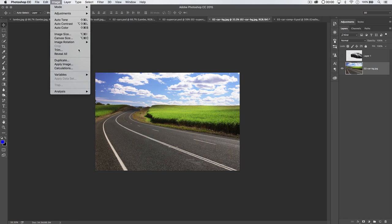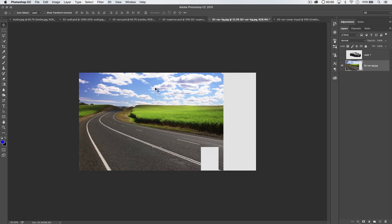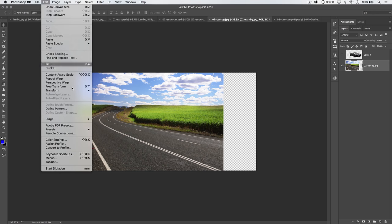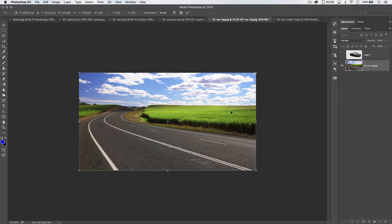First, go to Image > Canvas Size and expand the width from 4200 to 5200. Change the anchor point to the far left so the image pushes out toward the right. Hit OK and it pushes out to the right. Select the background layer, go to Edit > Free Transform, grab this anchor point and stretch the entire image. A lot of these stretched details will be blurred anyway since we're going to make it look like the car is speeding down the road. Commit the change — we've widened the image.